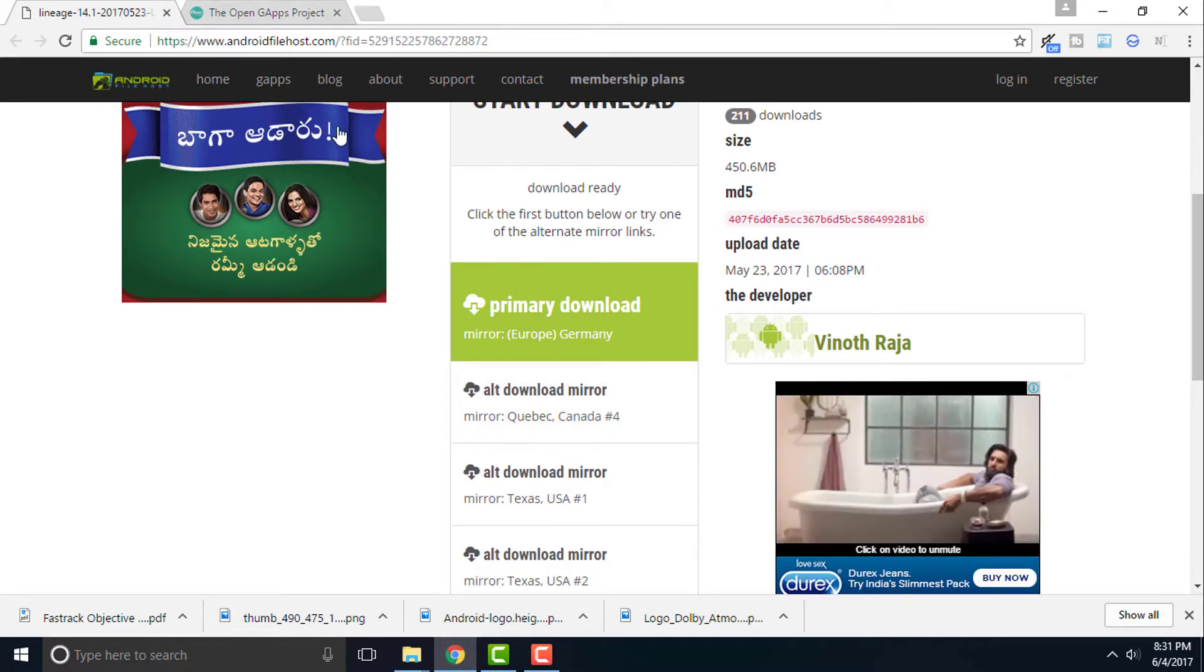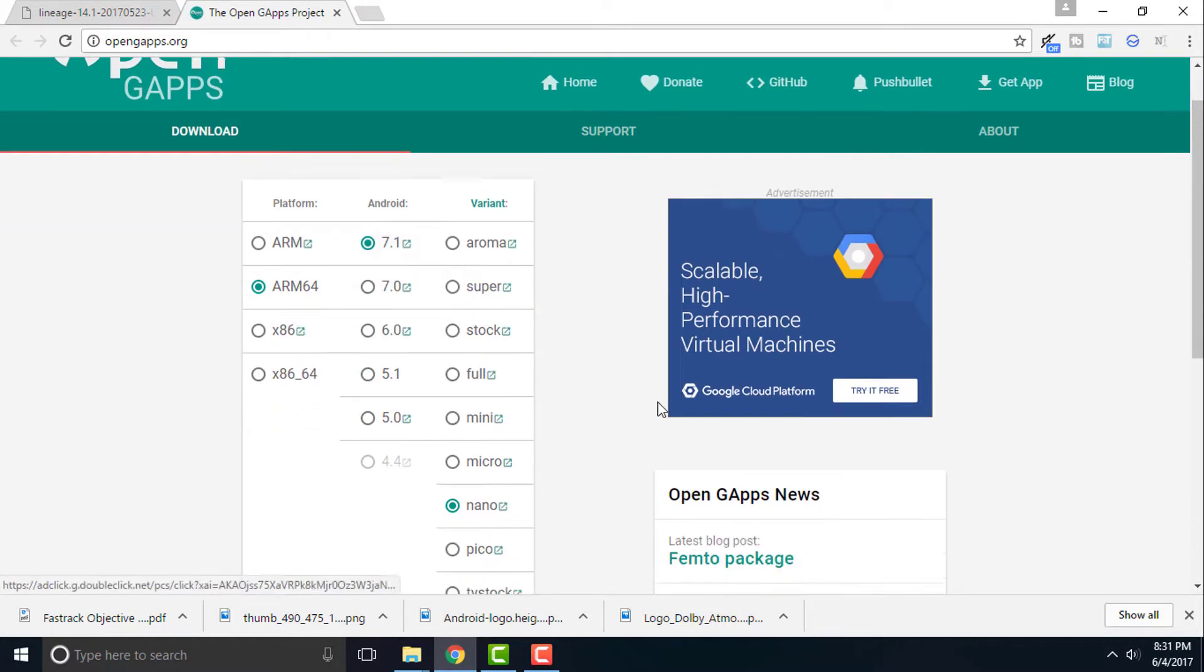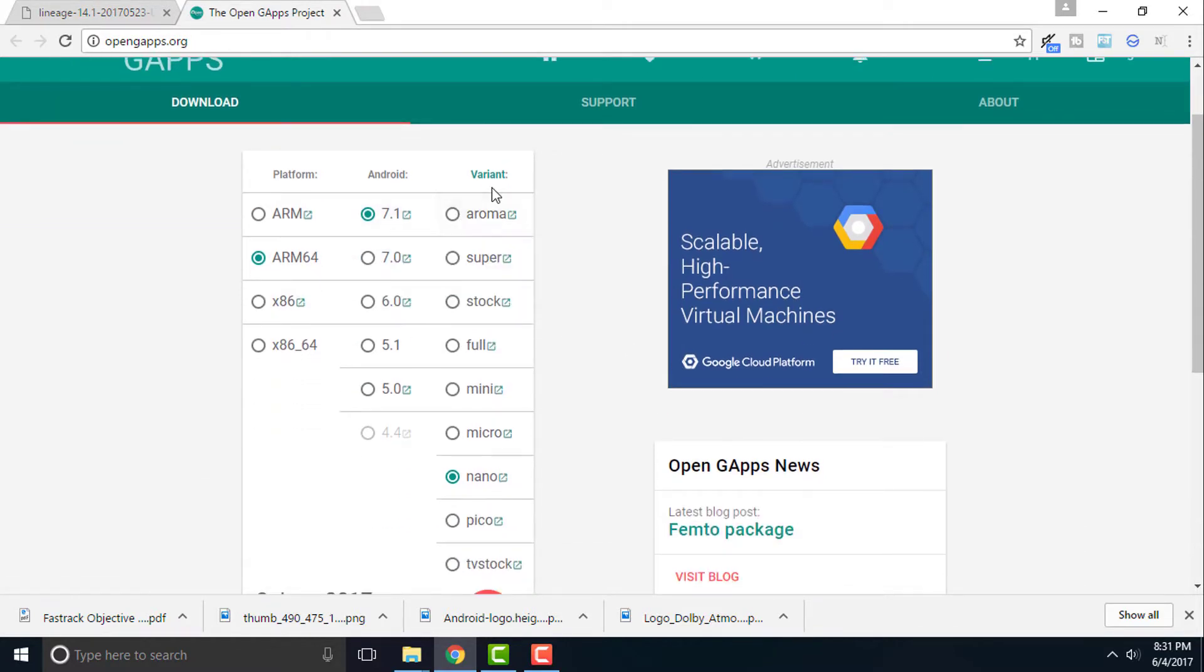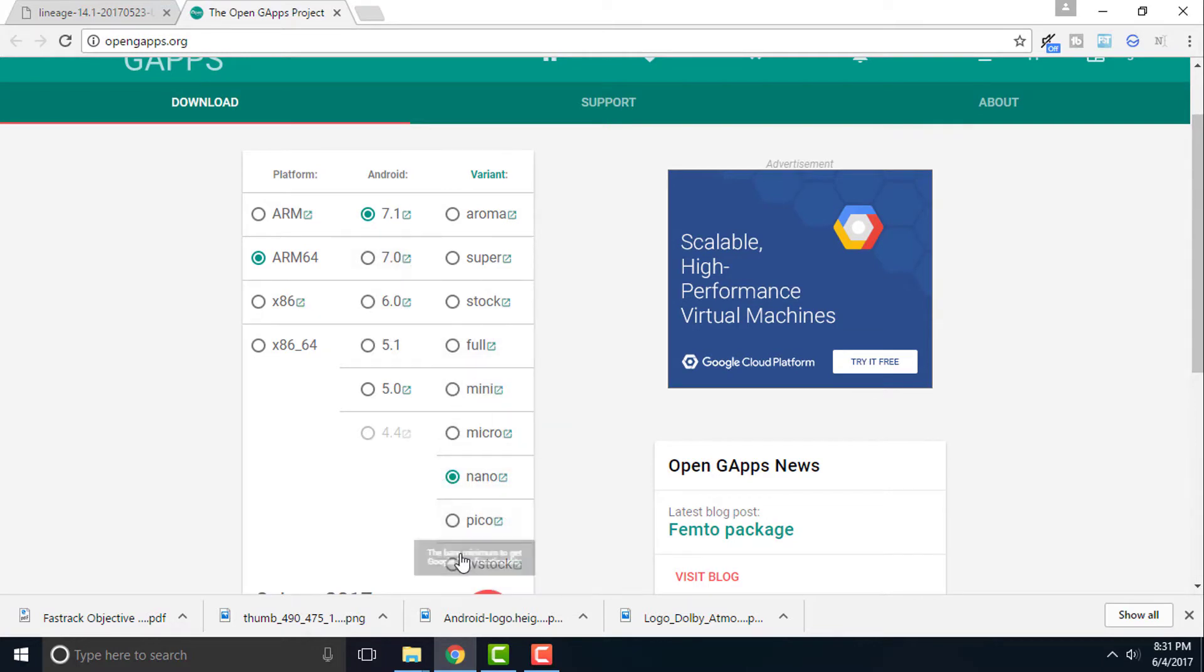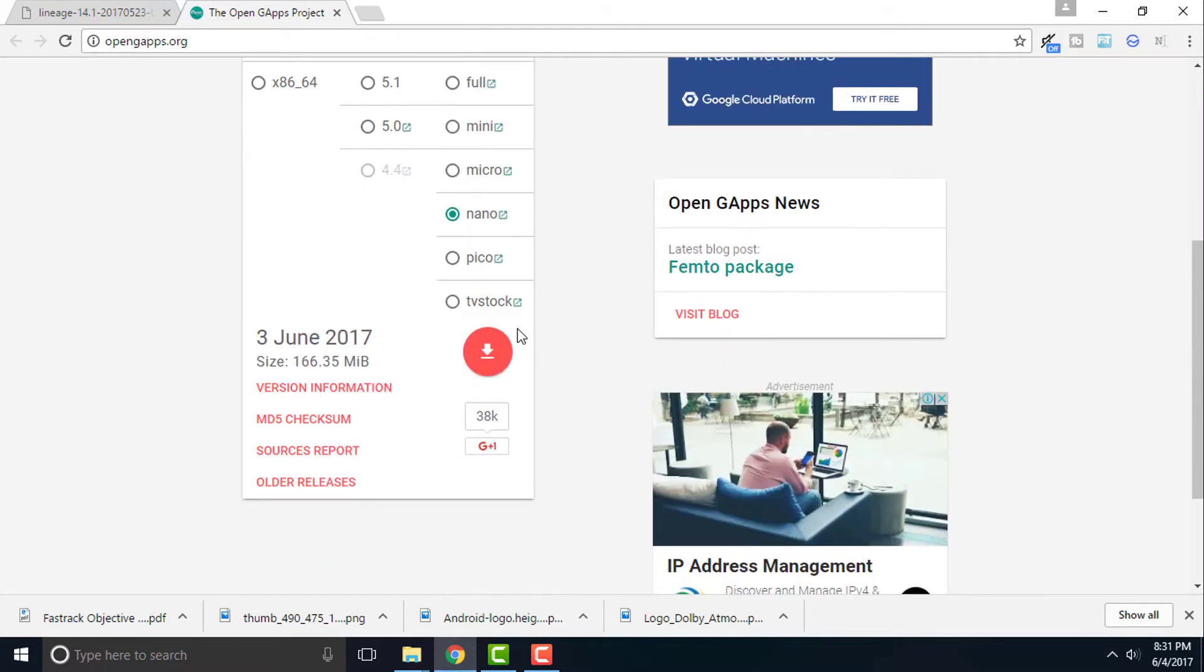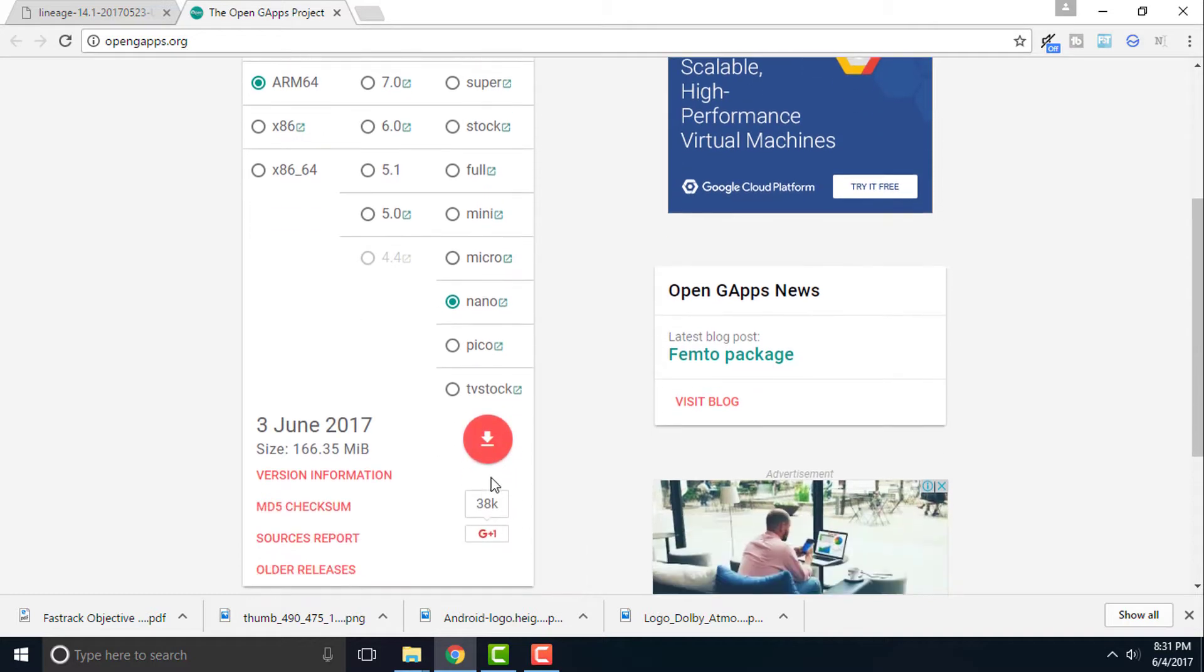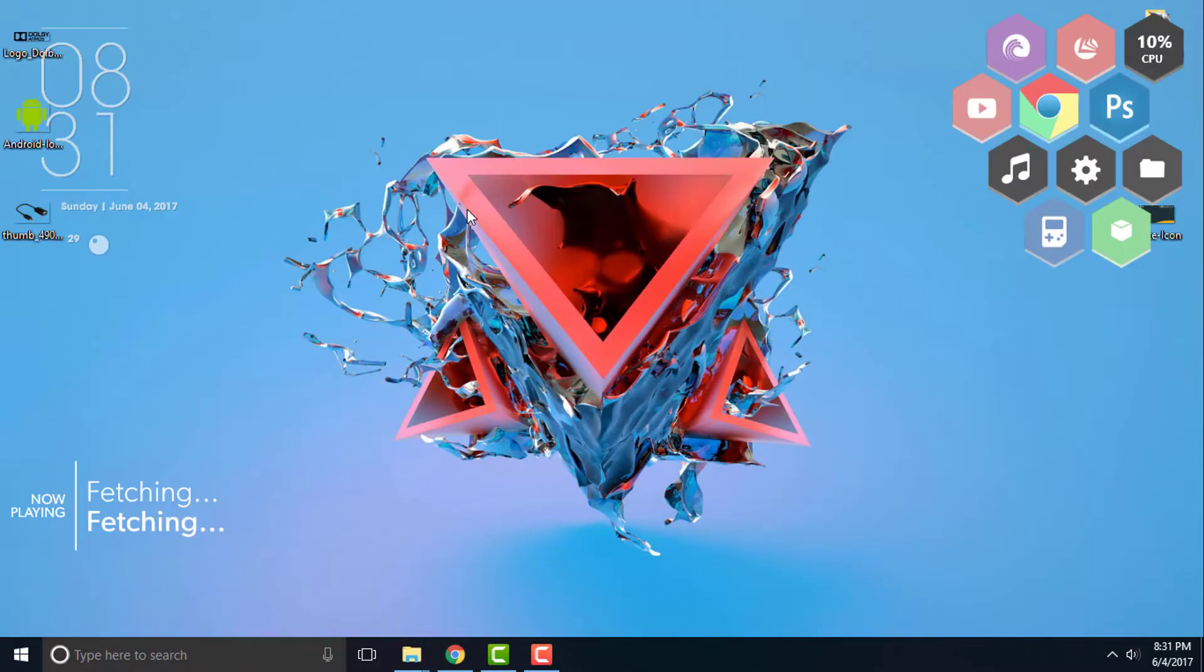And then you need to also download the GApps. Select the ARM64 and Android 7.1. You can select your own variant and I'm selecting the Pico. I actually have pre-downloaded Pico. You can select any variant according to your usage. Once you are done, simply click on the download button and these both files will be downloaded.